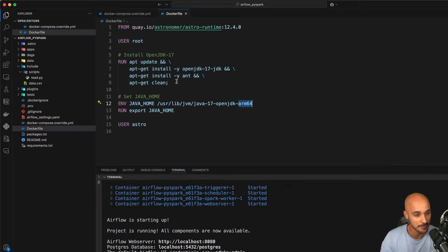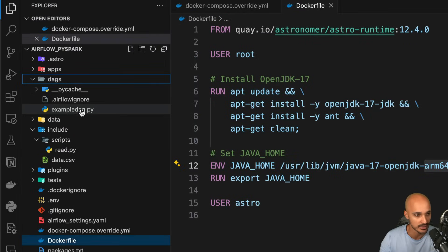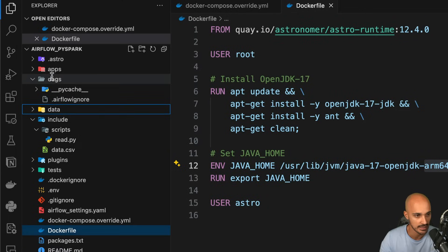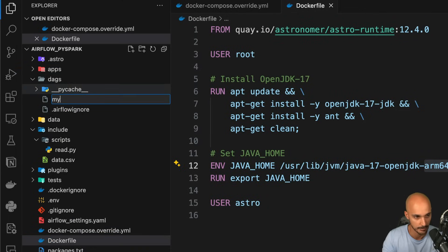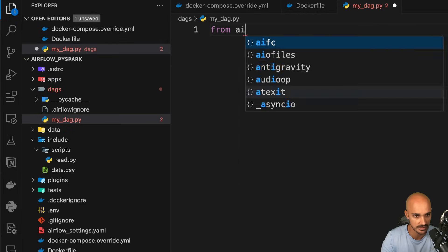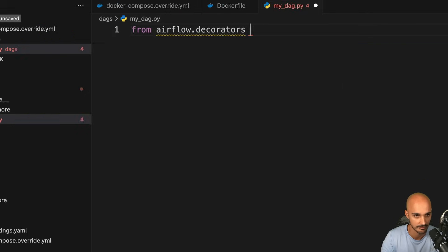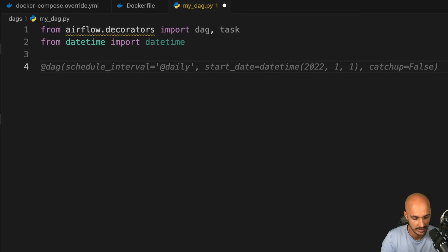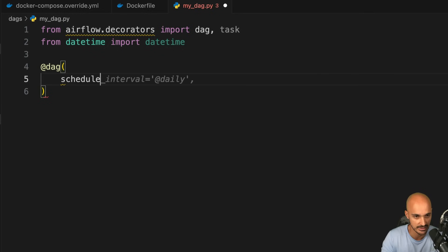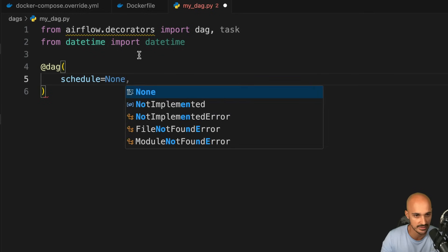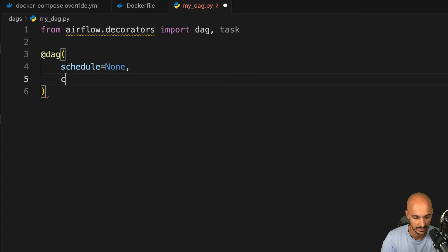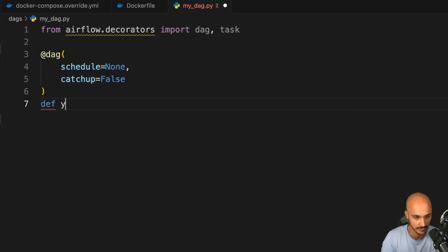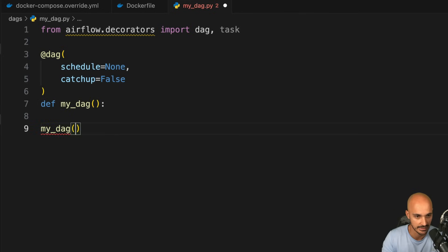Now it is time to discover how to run a PySpark script with Airflow. Open the DAGs folder, remove the example DAG if you use the Astro CLI, and create a new DAG file my_dag.py. Make the following imports: the decorators DAG and task, and datetime for the start date. Define the DAG with schedule set to None, and catchup set to false. Create the DAG function — let's say my_dag — and call it at the end.